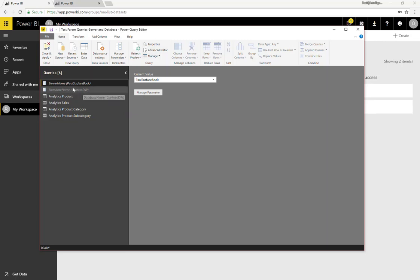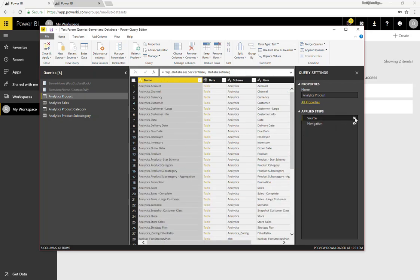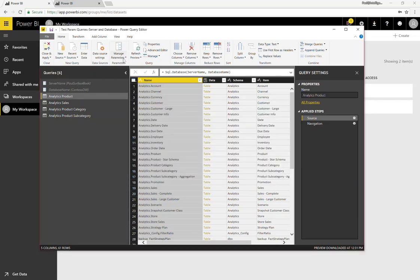Here I have two parameters. You can see I have the server name and the database name, and if we go to each of these queries, you can see that in the source when I had connected to the source, I had used those parameters for the server name and the database name. Let's go and manage parameters here.